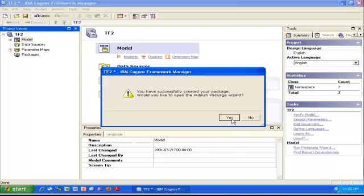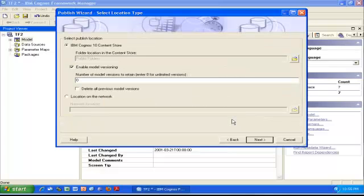Now what we need to do is publish the package to be able to use it in the BI tool. I'm going to click Yes, and this screen shows all the parameters I can set up to publish my package.